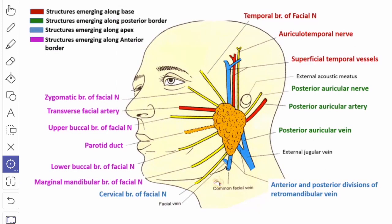The structures that pass through the apex of the gland are: the cervical branch of the facial nerve, the anterior division of the retromandibular vein, and the formation of the external jugular vein.